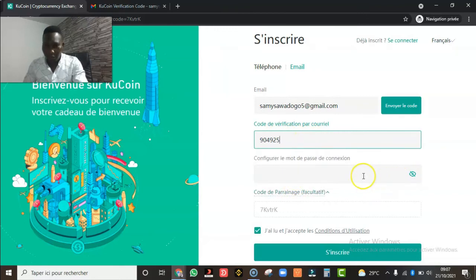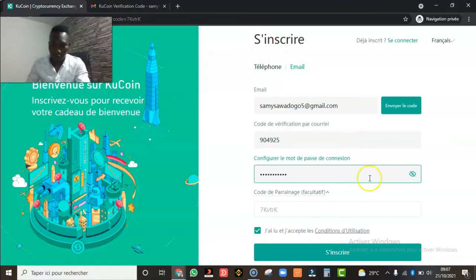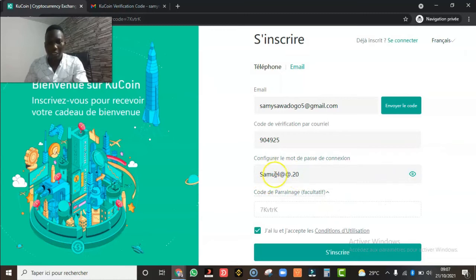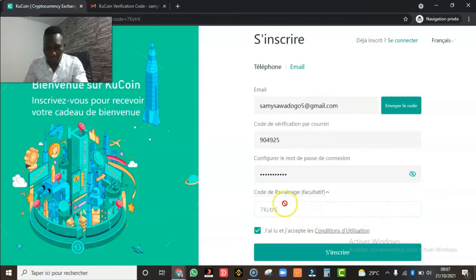On me demande maintenant un mot de passe. Comme je vous l'ai dit, pour le mot de passe arrangez-vous pour qu'il y ait des majuscules — j'ai mis un S majuscule — des minuscules, des caractères spéciaux comme l'arobase, et des chiffres comme '20'. Arrangez-vous pour que votre mot de passe soit solide. Le code de parrainage est déjà rempli. Une fois que vous avez fait tout ça, vous cliquez simplement sur 'S'inscrire'.